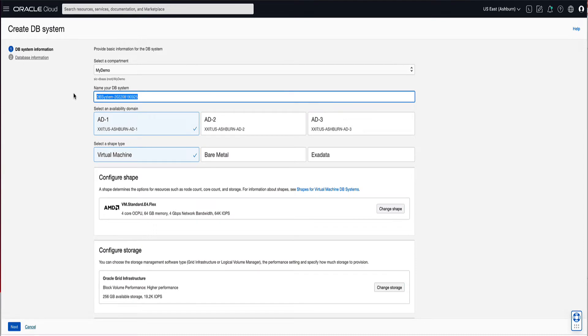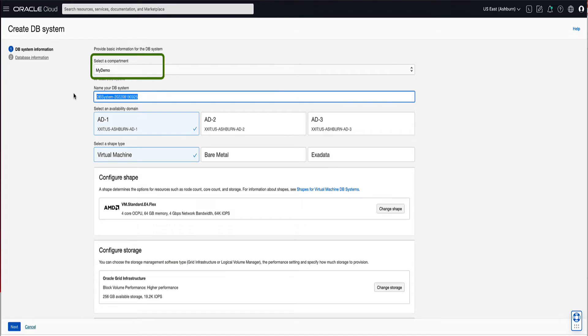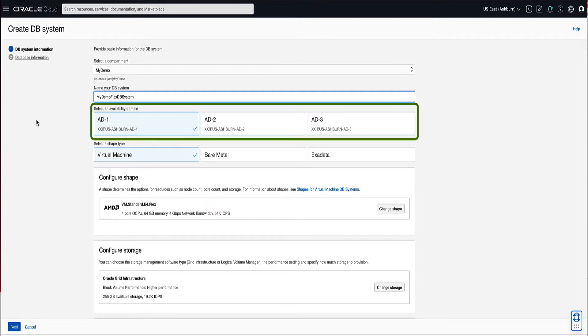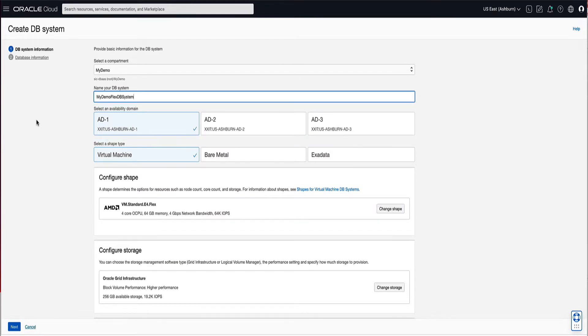This will bring up the Create DB Systems dialog screen. Follow the steps to fill in the information for the DB system. Validate that the compartment shown is where you want your DB system to be created. Enter a display name for your DB system. For the demo, we'll enter MyDemoFlexDB System. Select the availability domain in which the DB system will reside, ensuring to select a region that best meets your business needs and satisfies any data location restrictions. For demo, we will select AD1 in Ashburn.